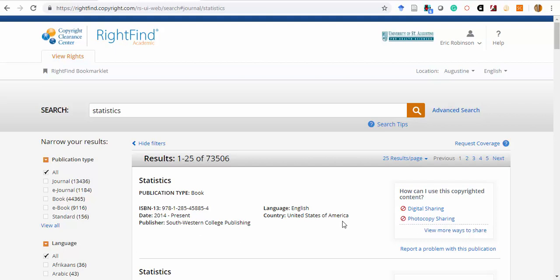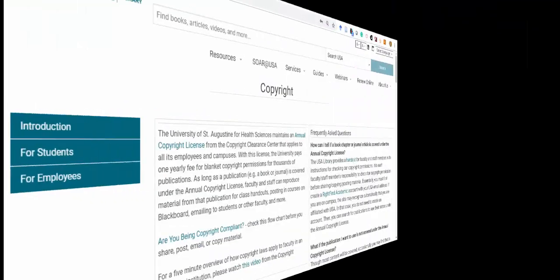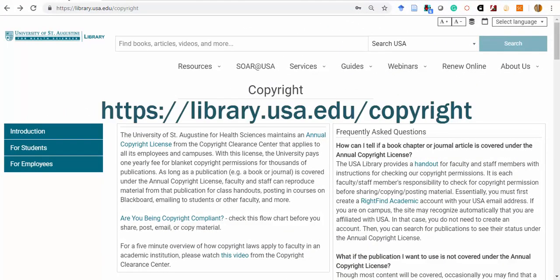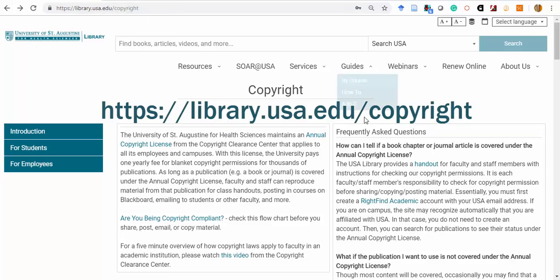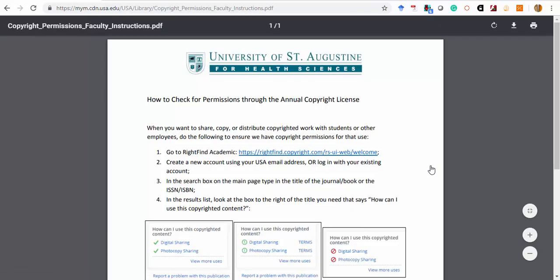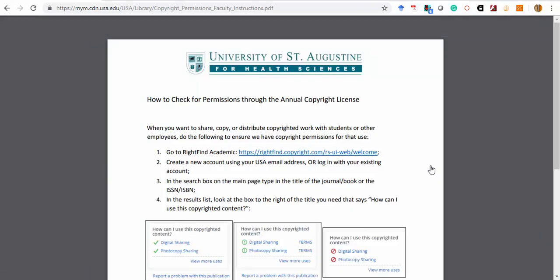We hope that this tool makes it easier for faculty to check for permitted use of their copyrighted course materials. Please view the University of St. Augustine Library's Guide to Copyright for additional information and links. There is also a handout available on this page with the instructions covered in this video. If you have any questions about the RightFind academic license, about copyright in general, or need assistance identifying additional license material, you can always contact the librarian at library at USA.edu.